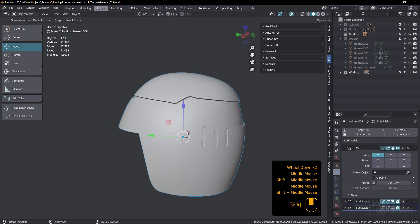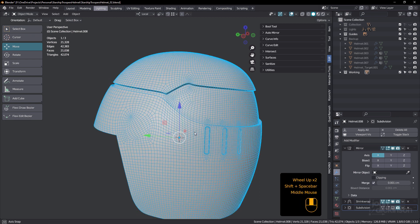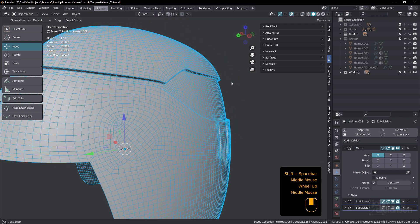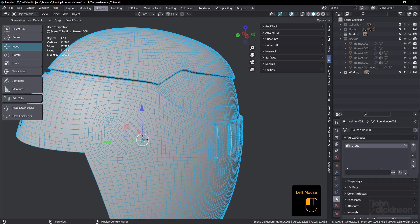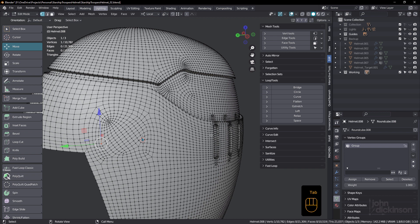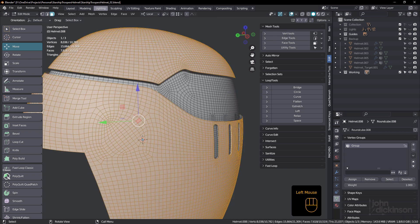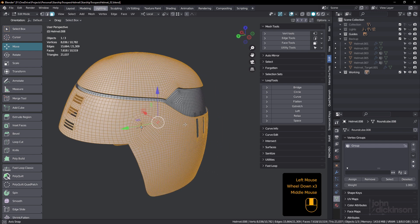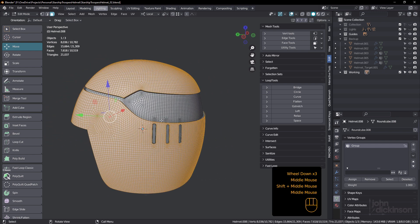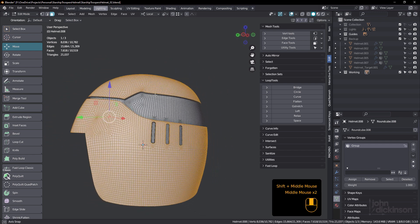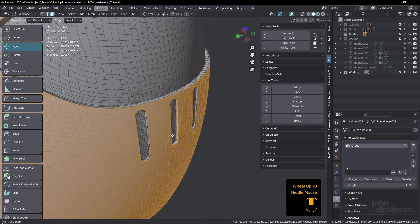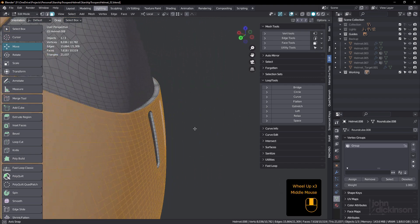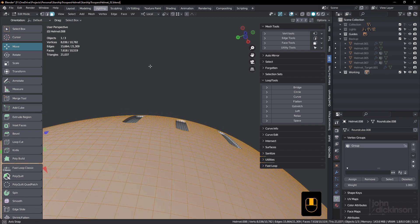Now, the reason I'm able to still shrink wrap and have insets and extrusions, is because I'm using a vertex group. So let's just come back to edit mode and I'll just select that vertex group. See, I've selected, I've done the extrusions and I've selected all of the faces that I still need to shrink wrap.